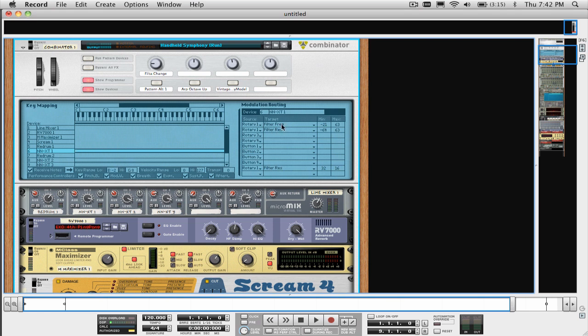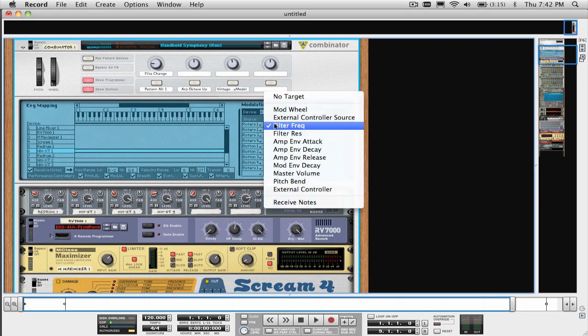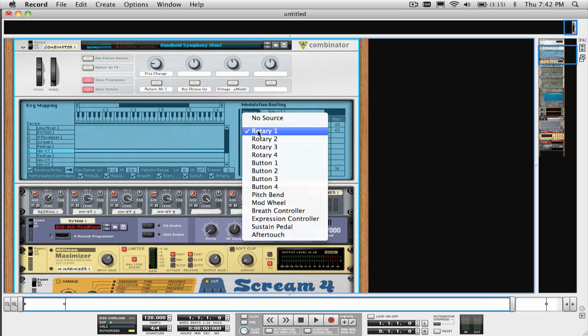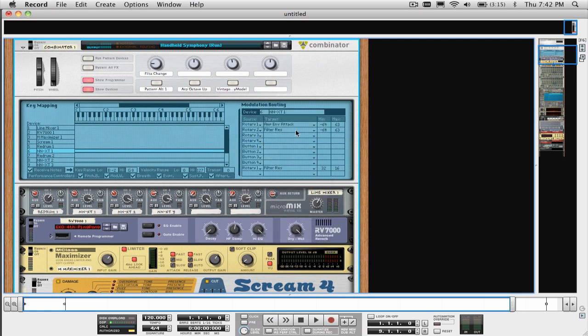Assigning the knobs and buttons is done using the Modulation Routing Matrix, which is right over here. If you have ever tinkered around with the modulation matrix of the Thor synthesizer, well this section is going to look pretty familiar.